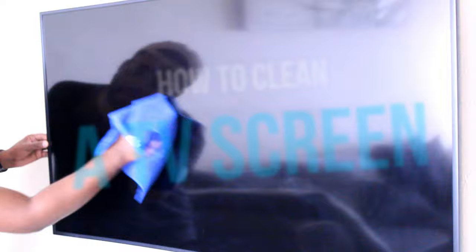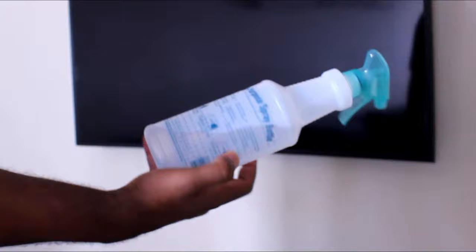There's a wrong and right way to clean your TV, and I'm going to go through both with you just to make sure you're doing it right so your TV can last as long as possible. All we need...